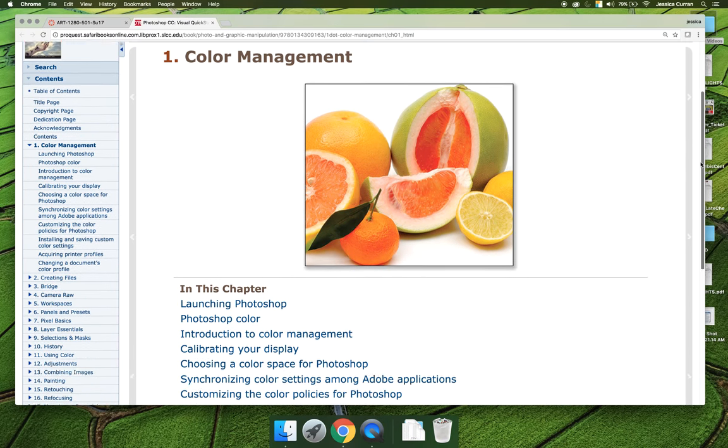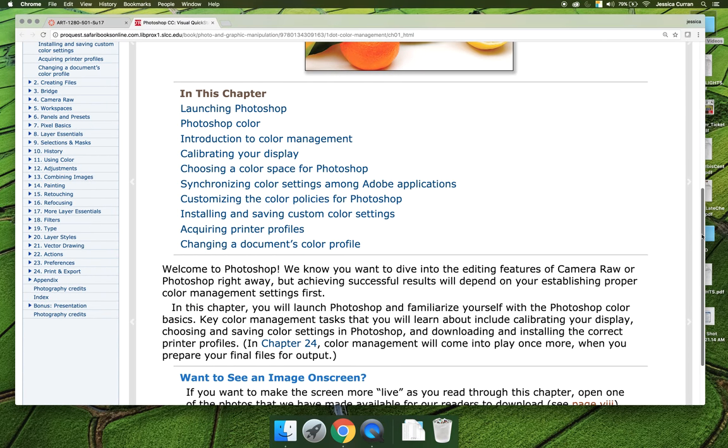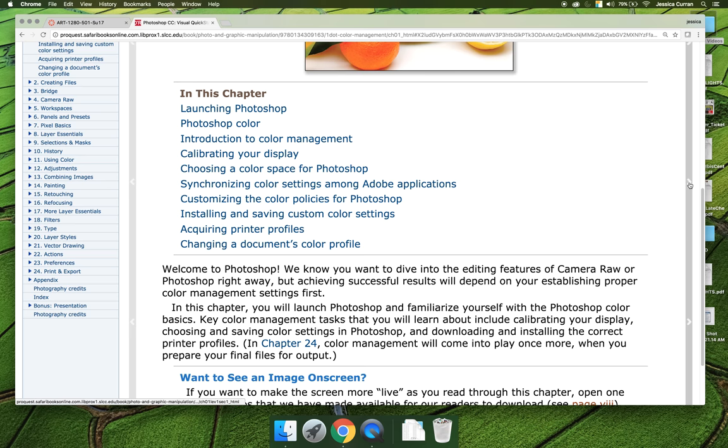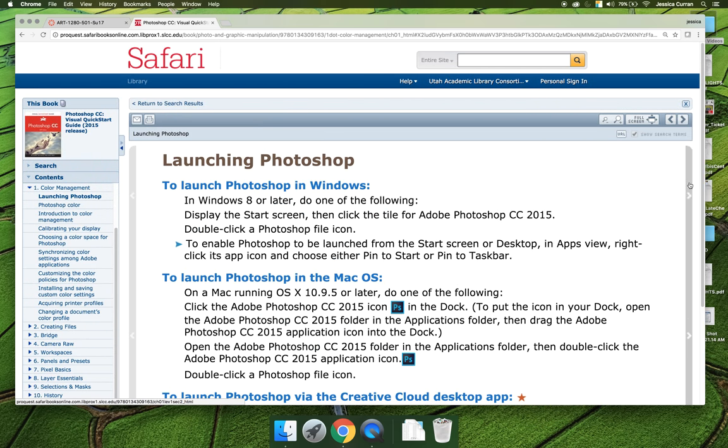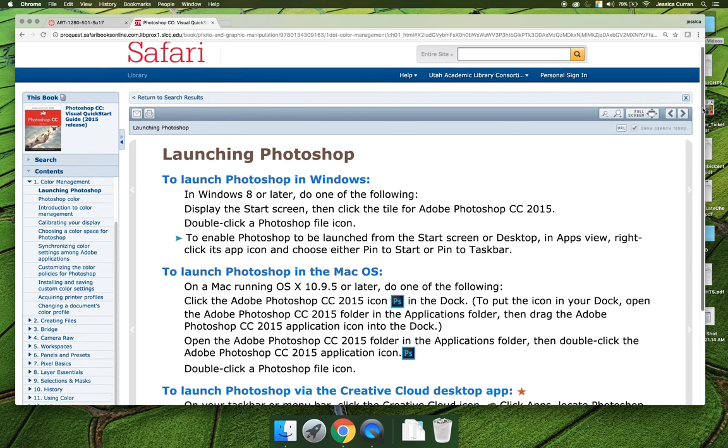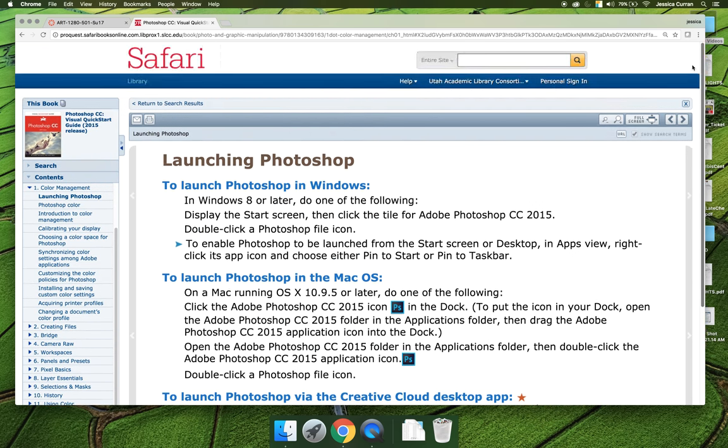So this is the introductory page. If you hit these little arrows on the right-hand side, you can click through and read everything that there is to read for the chapter.